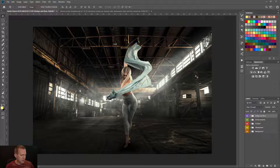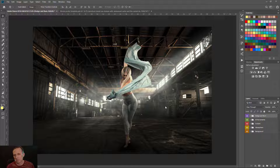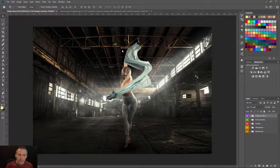What we've got here is one of my recent dance composite images — pretty cool, many of you have probably seen it. I want to take this and make a movie poster out of it. Movie posters are typically portrait format, so vertical, not horizontal like this.